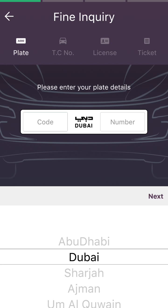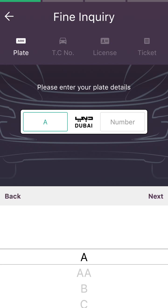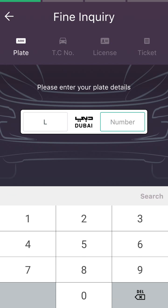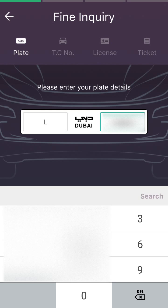After selecting the emirate or state, tap the Next button. Now select the character — it is also written on your number plate. For me it is 'H'. Then enter your vehicle number. For me this is my number. After entering your number, tap the Search button.